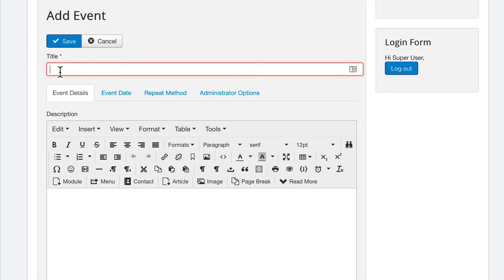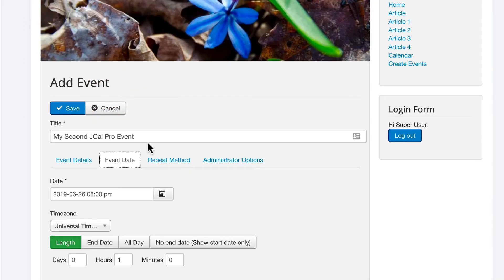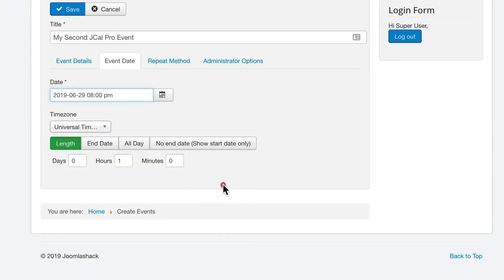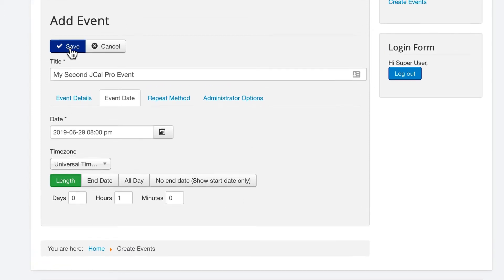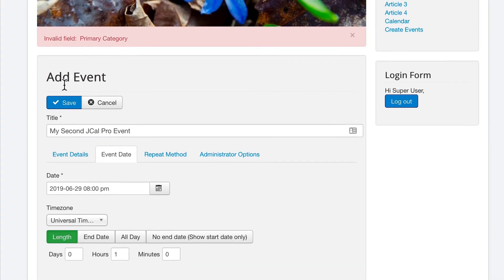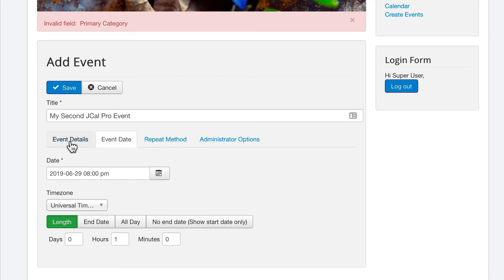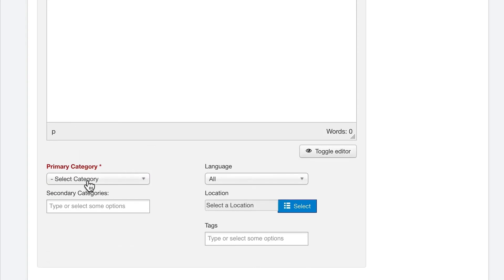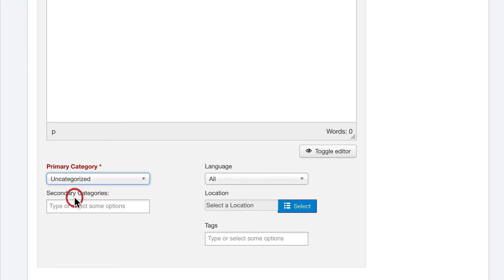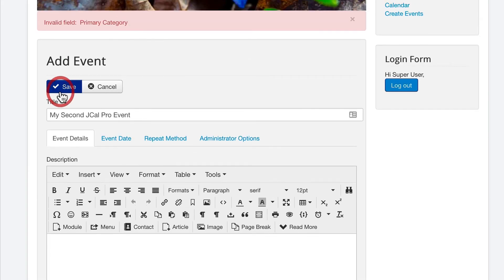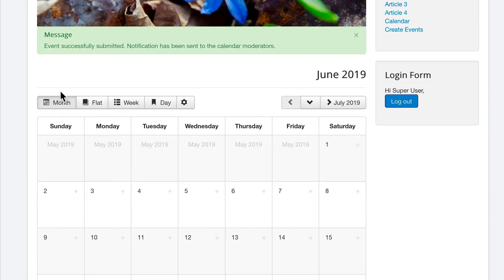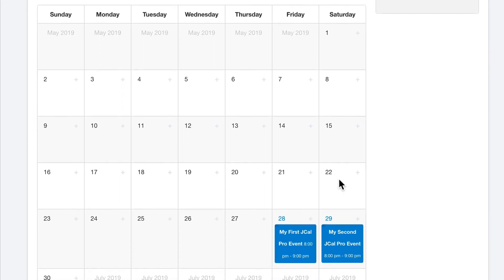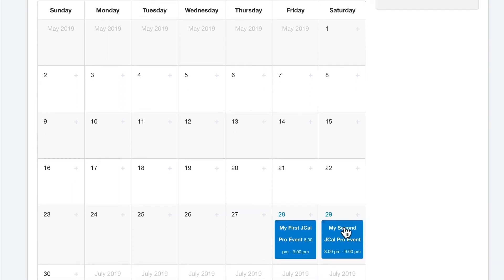Let me call this my second JCal Pro event. And in this case, I'll set it for the 29th, one day after the event I created earlier in this video. Oh, I clicked save, but I didn't choose a category for the event. Okay, there we go. Marked in red. It's telling me I need a category. Let me try that one more time. Okay, there we go. My second JCal Pro event is sitting alongside the first.